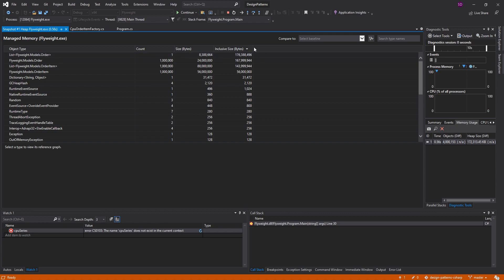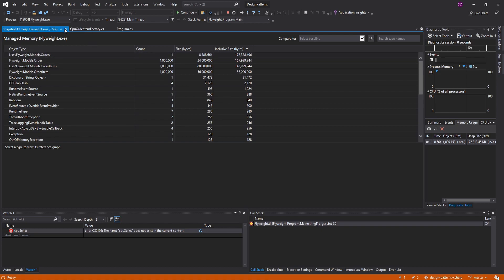We're going to implement the flyweight pattern and see how much this number decreases. Keep this number in mind: 176 million.